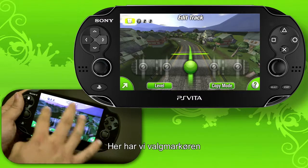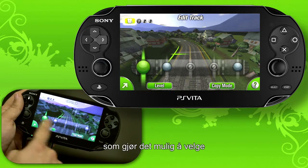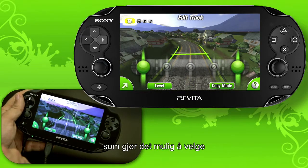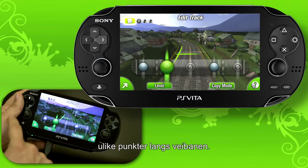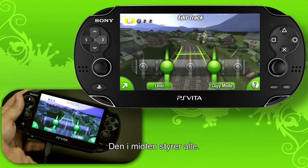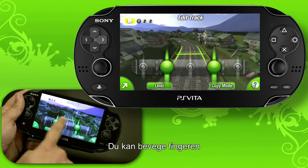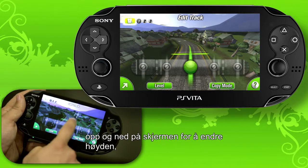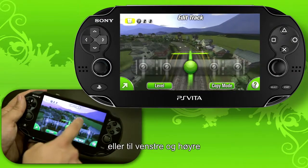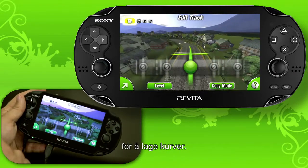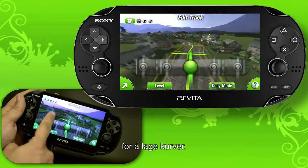Here we have our selector and that's going to select the different points on the spline. If you hit the center one, that controls all of them. You just move your finger up and down the screen and that'll control the height, or you can move left and right and that'll control the shift of the track.